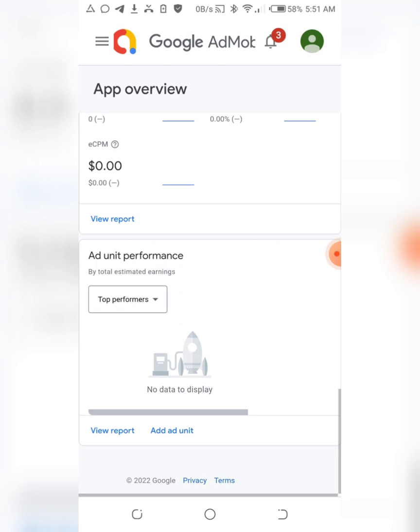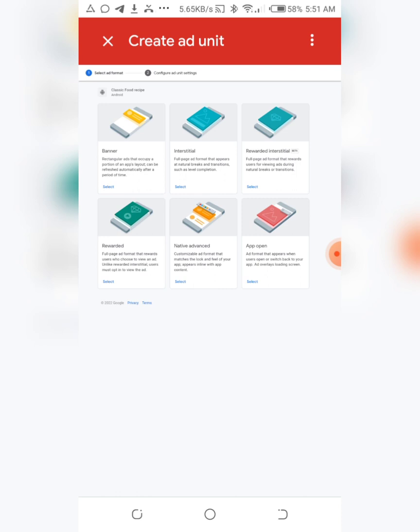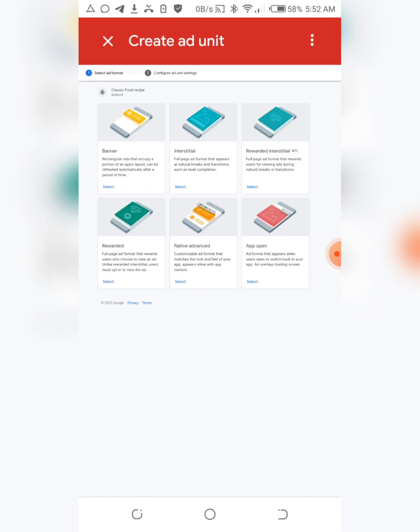So it brings you here where you see your banner ad, interstitial ad, rewarded interstitial ad, native advanced, and open ad. If you already have an app with them and you've already created your ad units, what you just need to do is just click on cancel, this X sign here.